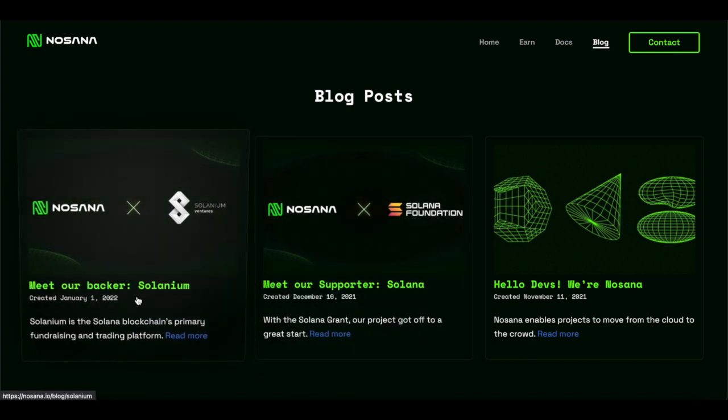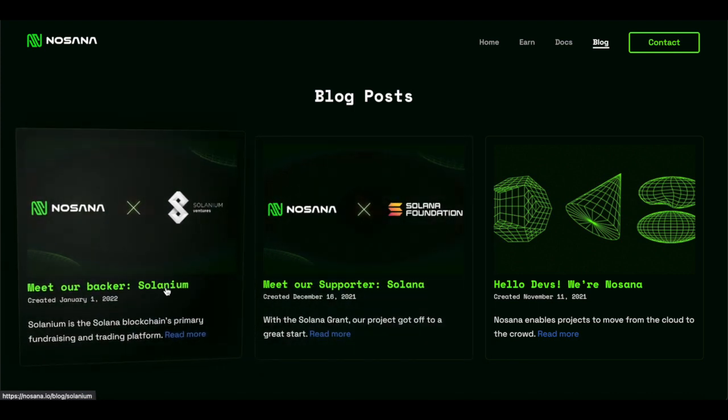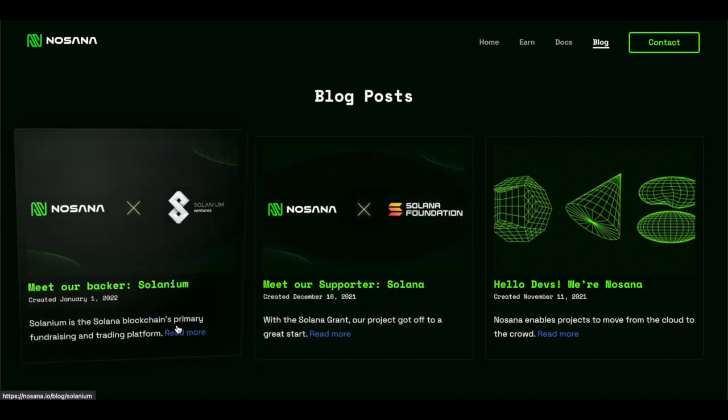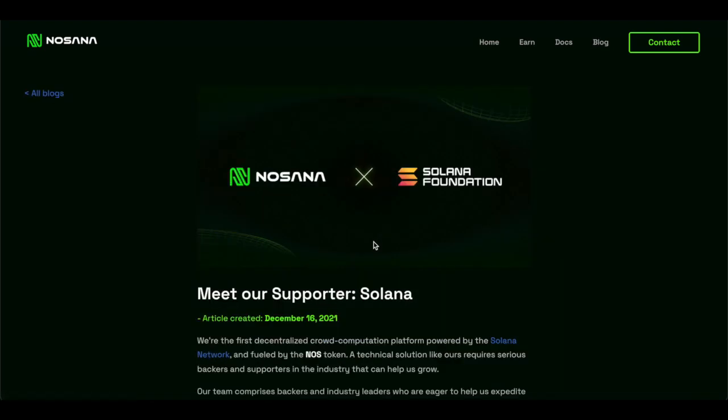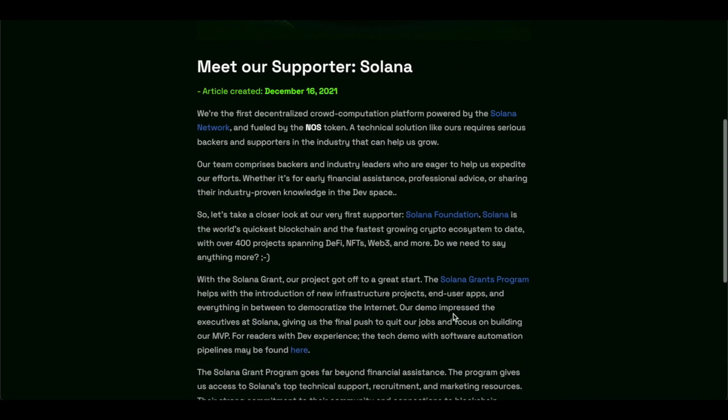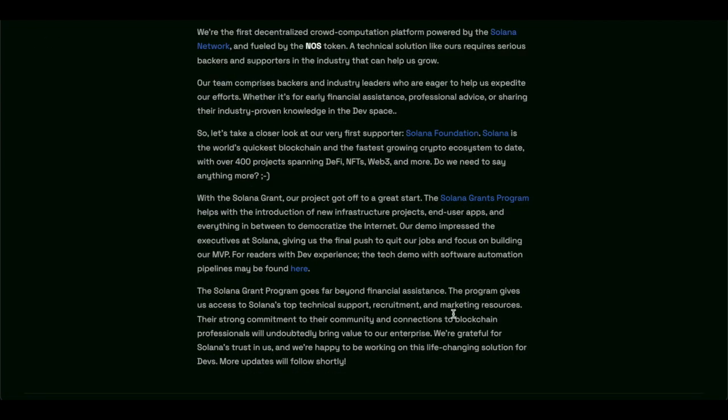Meet the backers, Solanium. We're going to go through both of these, and we're going to hit the key points. Starting with Solana,